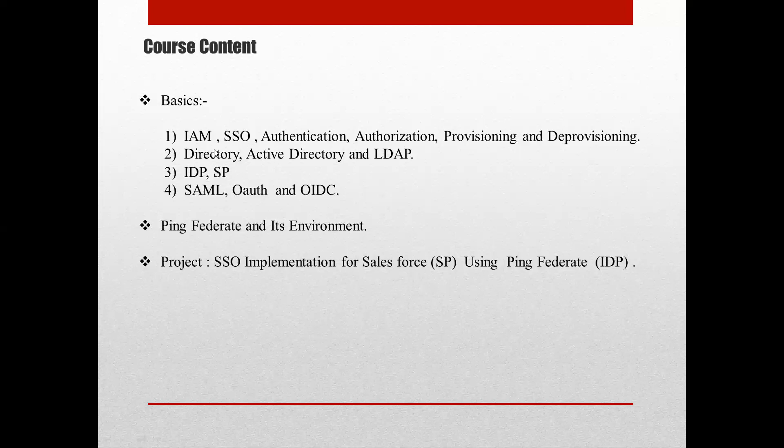Later we will be discussing a project where we will be implementing SSO for Salesforce using PingFederate. In this project, Salesforce is the service provider and PingFederate will be acting as the identity provider. We will be discussing more about this in upcoming sessions. Thank you, bye!